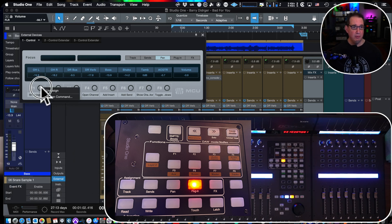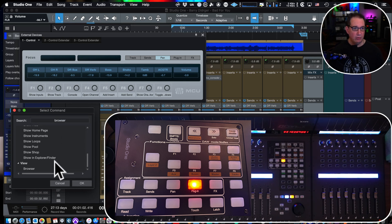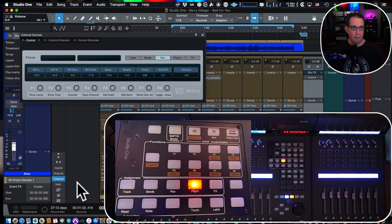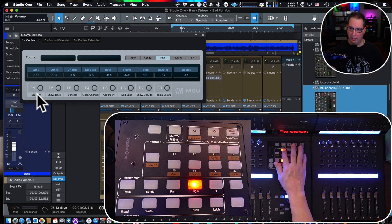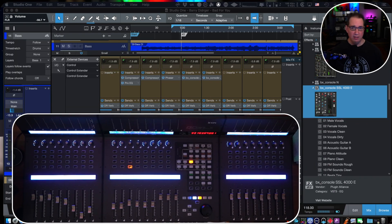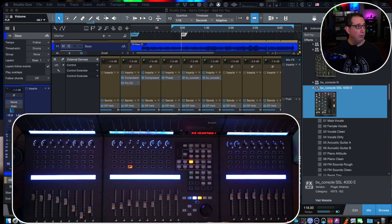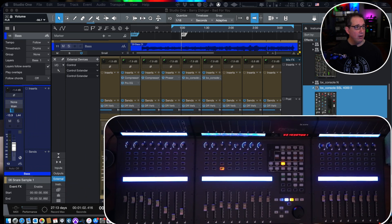Let me unassign that and reassign it correctly. Search for "browser" — there it is, "View Browser" — click it and hit OK. Now it says browser. When I hit my F1 key, you'll see the browser opens and closes. Really handy. Let me put the Icon QCon Pro X back so you can see everything on screen.